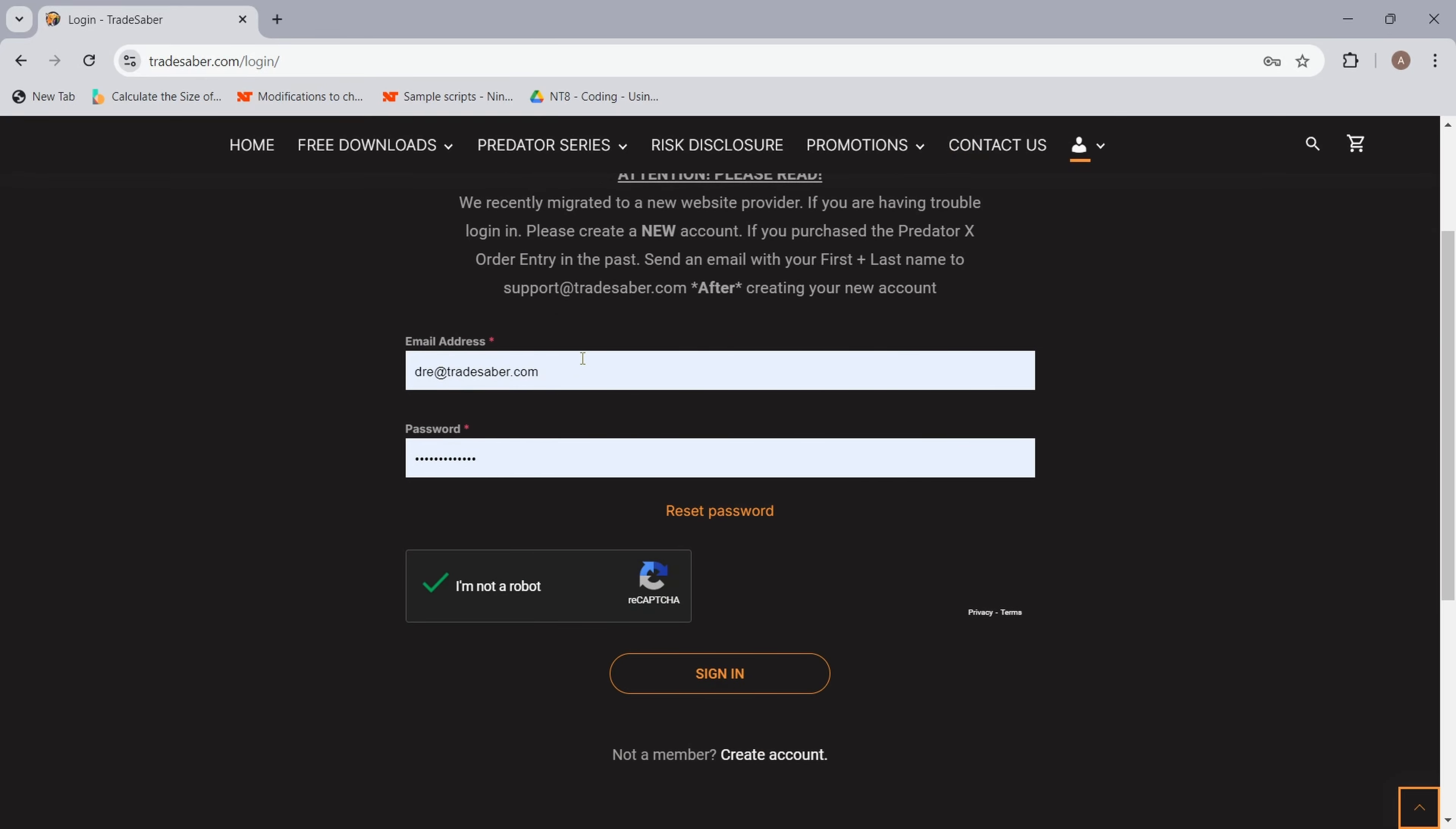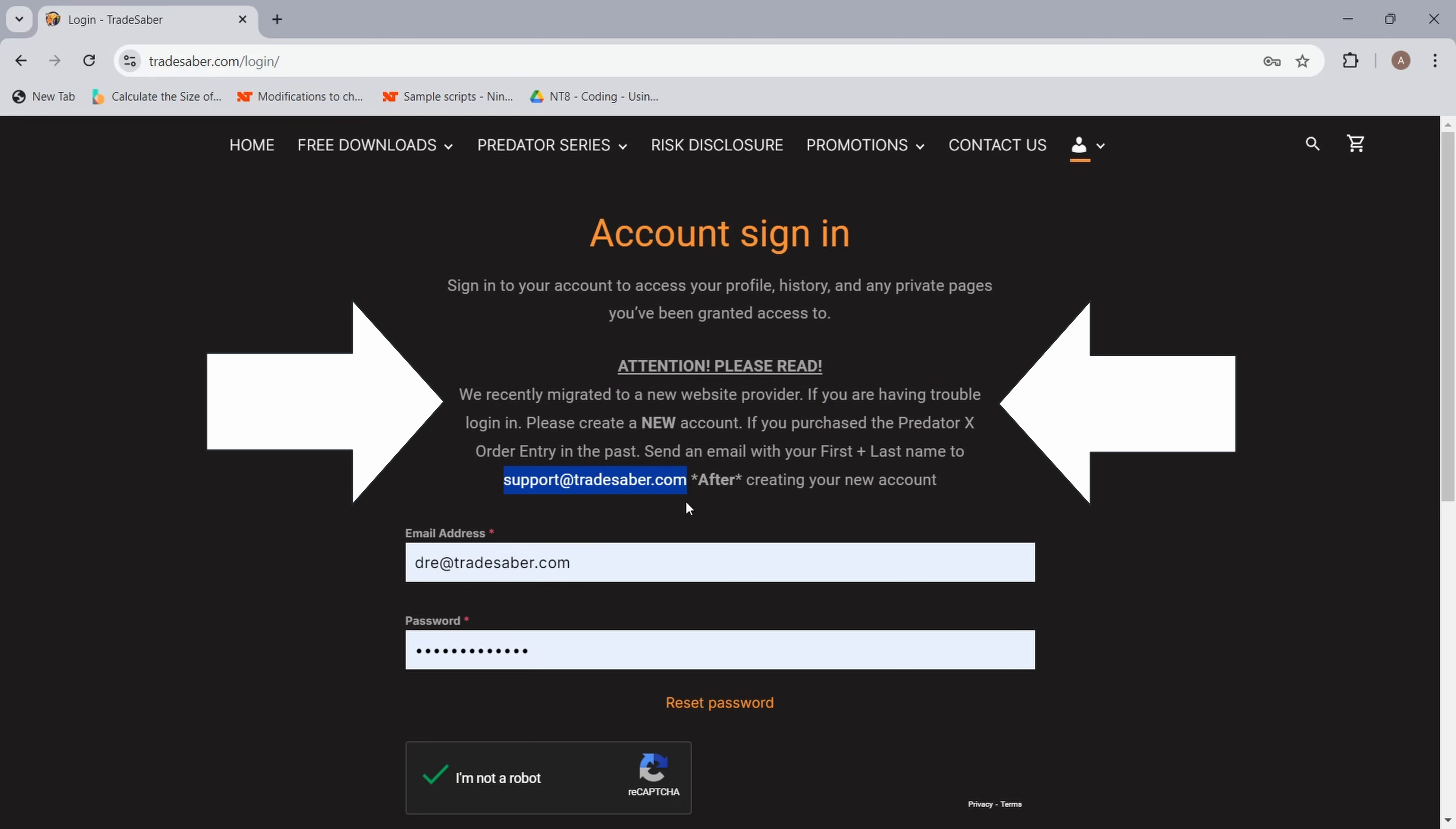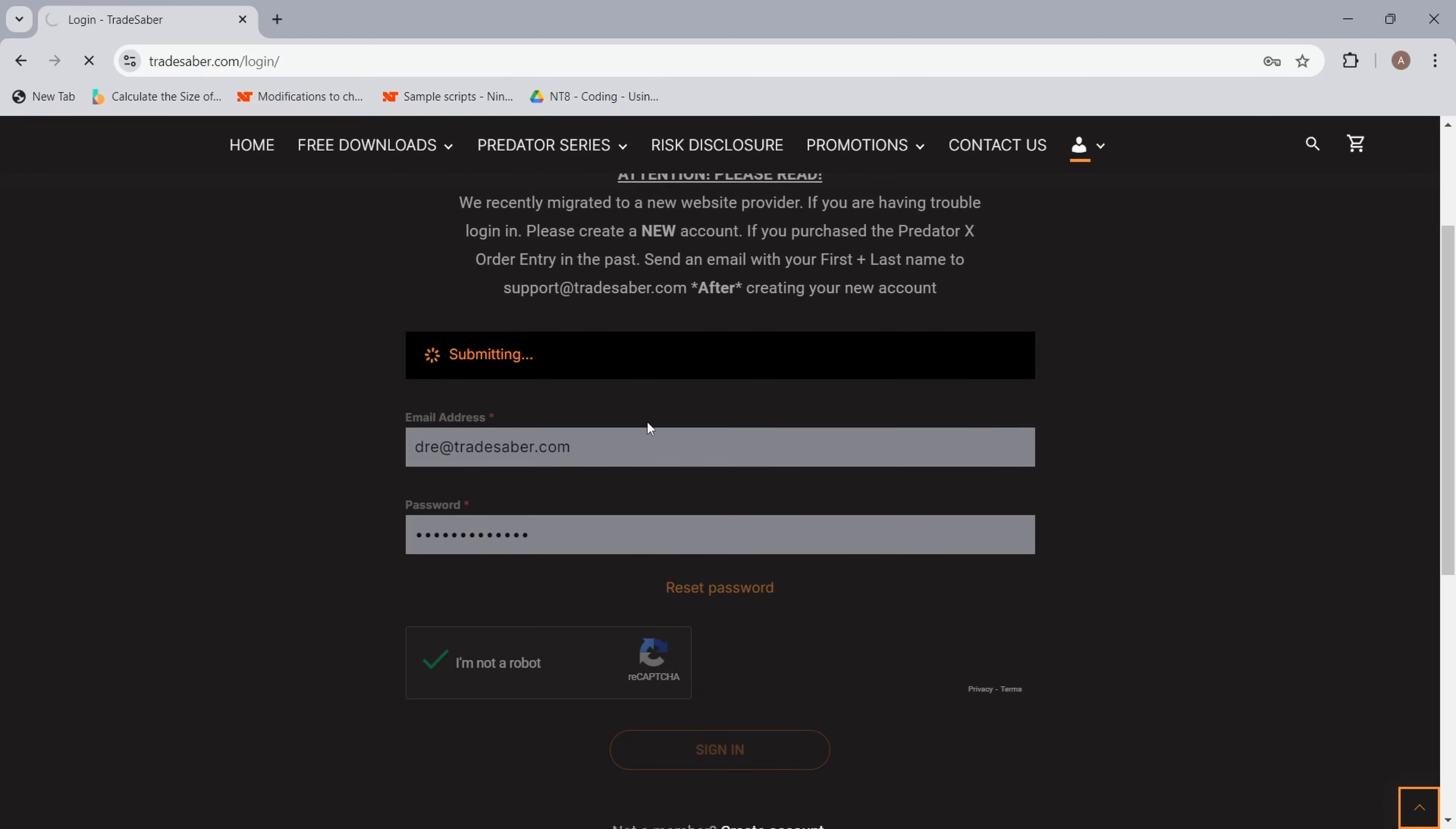If you're a lifetime member, you should have access to this account. If you purchased before May 11th and you do not have access to log in or it's giving you some sort of error, make sure you create a new account first and send an email to support at tradesaber.com. We will upgrade your account and get you that license key. We migrated to a new provider, so some older members won't have access to the new site. Most of you have already done this step. This won't apply to a lot of you, but if you cannot access the Predator, please send us an email after creating a new account.